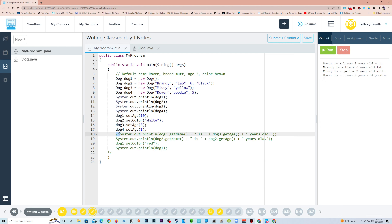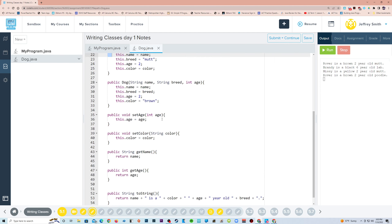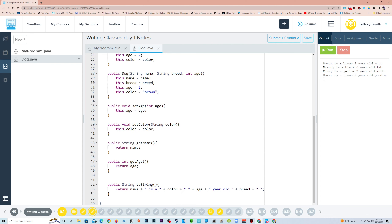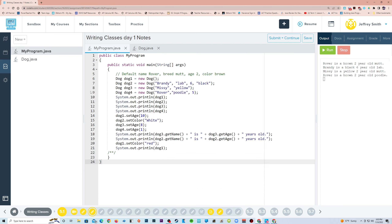Then we see in line 18, we have getName and getAge, so we need two getters. setColor we've already created. So we have some getters, some accessors. getName and getAge are return value methods — a string and an integer — and they return those values so that those values can be printed.